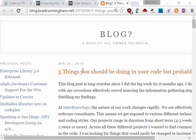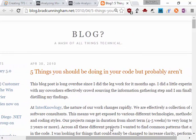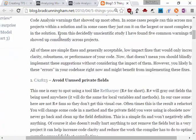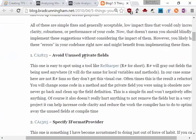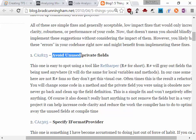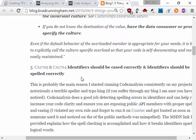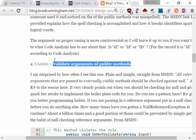This is a nice article from 2010. It talks about five things you should be doing in your code but probably aren't. It's talking about some of the rules. One of the rules that can be done by code analytics is avoid unused private fields, and we have validation arguments for public methods.